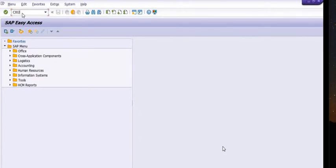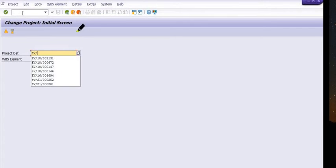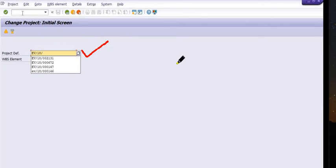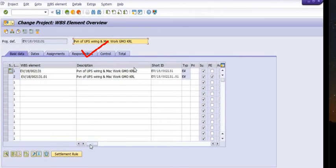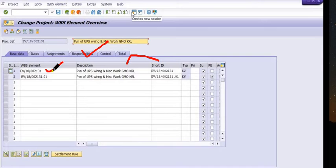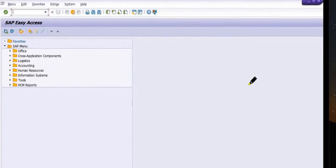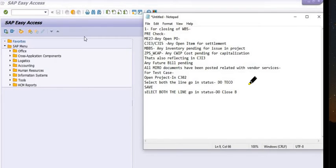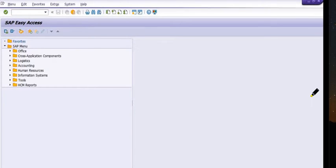You can open the project in CZ03 and fill in the project details. In my case, this is electrical project EV18002131 — this is the test case. The WBS is currently in Released status and not closed. We are going to do the pre-check first.